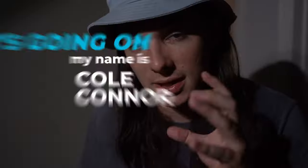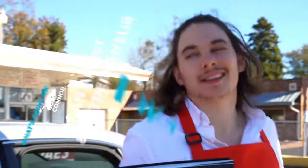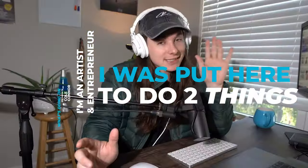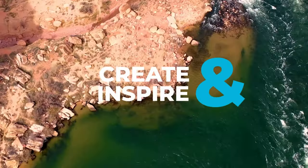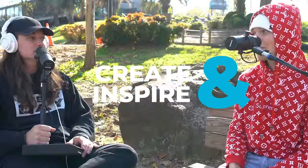What's going on? My name is Cole Conner. I'm an artist and entrepreneur and I was put here to do two things, create and inspire. Thanks for being here. Let's get into it.